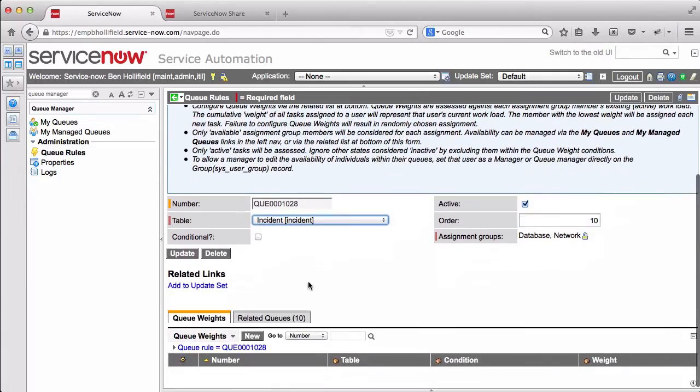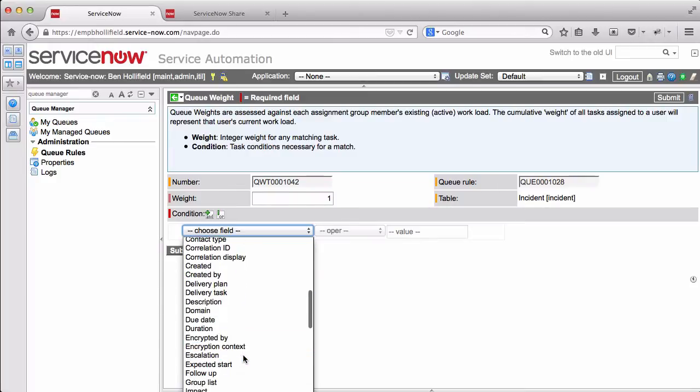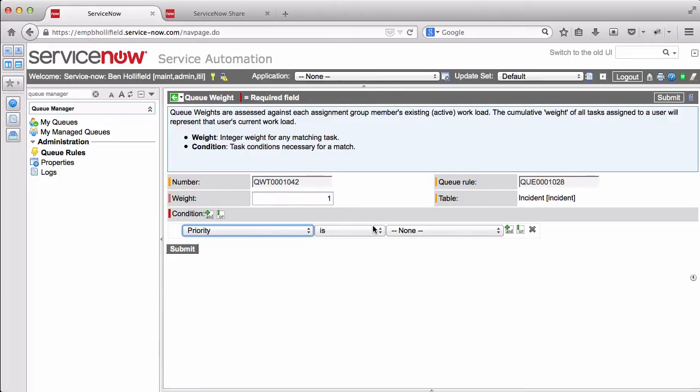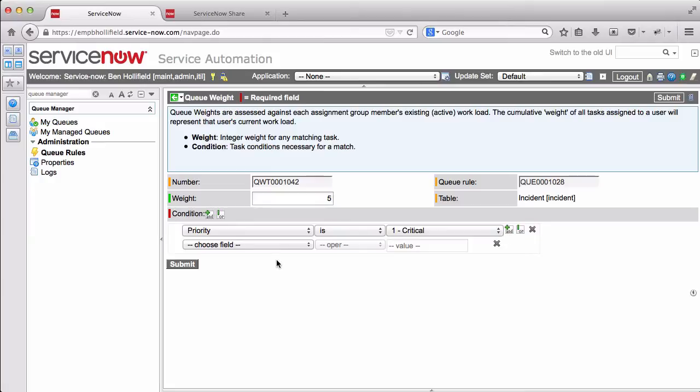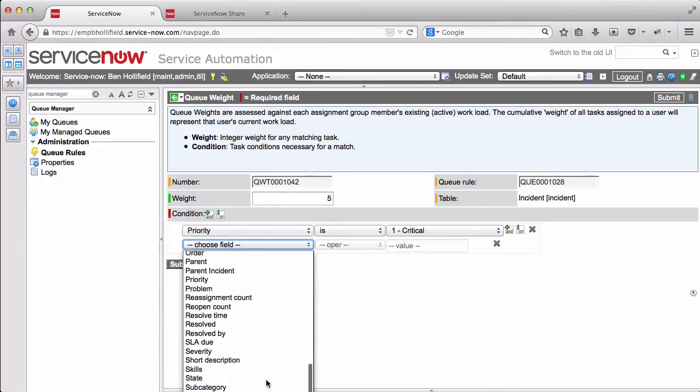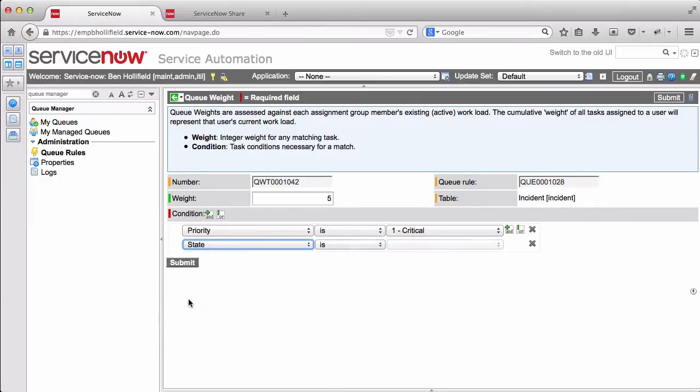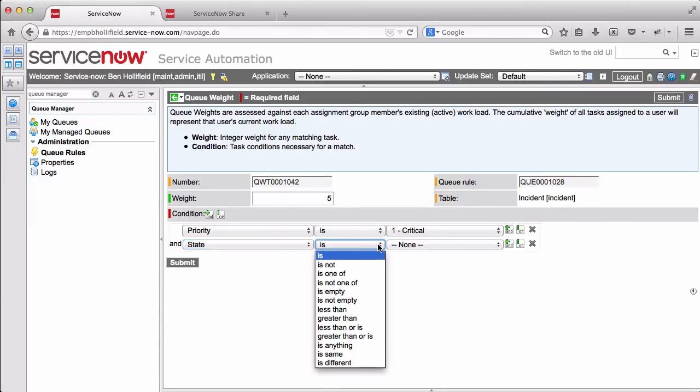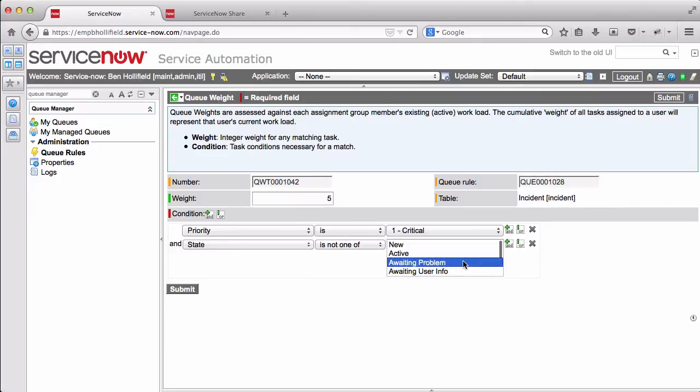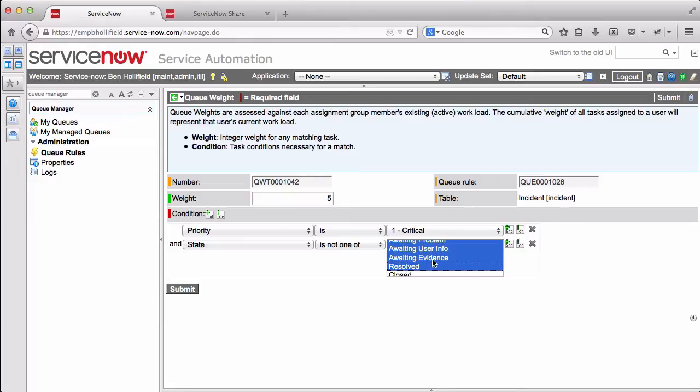And now if we scroll down, we have a new related list for queue weights. And this is where we actually configure those queue weights that we just spoke about. So first of all, we said that if a task, an incident, comes in with priority one, it's worth five points. Easy enough. But in addition, let's take into account, perhaps we don't want to count tasks that are in a sort of a pending state. Automatically, this app will kick out any inactive tasks. But we do have some states on incident that are considered active but are still in sort of a standing by state. We don't want to include those. Examples are awaiting problem, awaiting user info, awaiting evidence, and even resolved. So let's not include those. So this is saying if an incident comes in with priority one and it's not in one of these pending active states, then it has a weight of five.